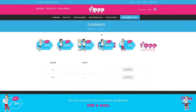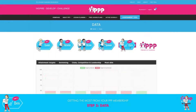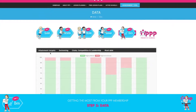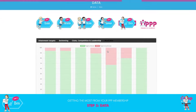Finally, we have the data. All you need to do is click on data. This will show you your attainment targets, swimming, clubs, competition and leadership, and your most able children.